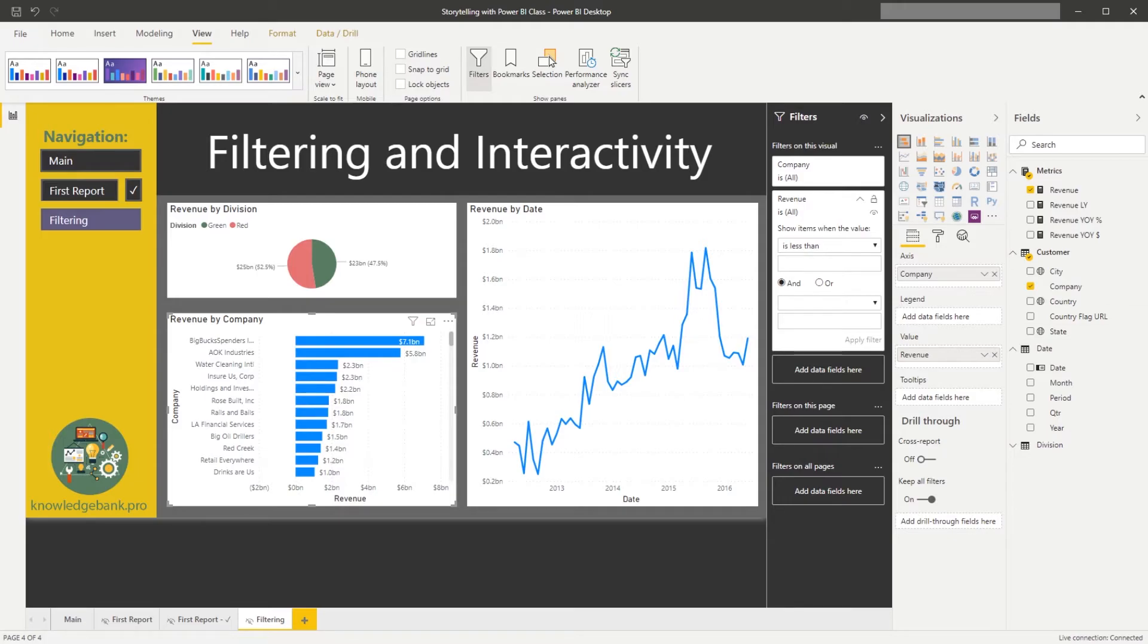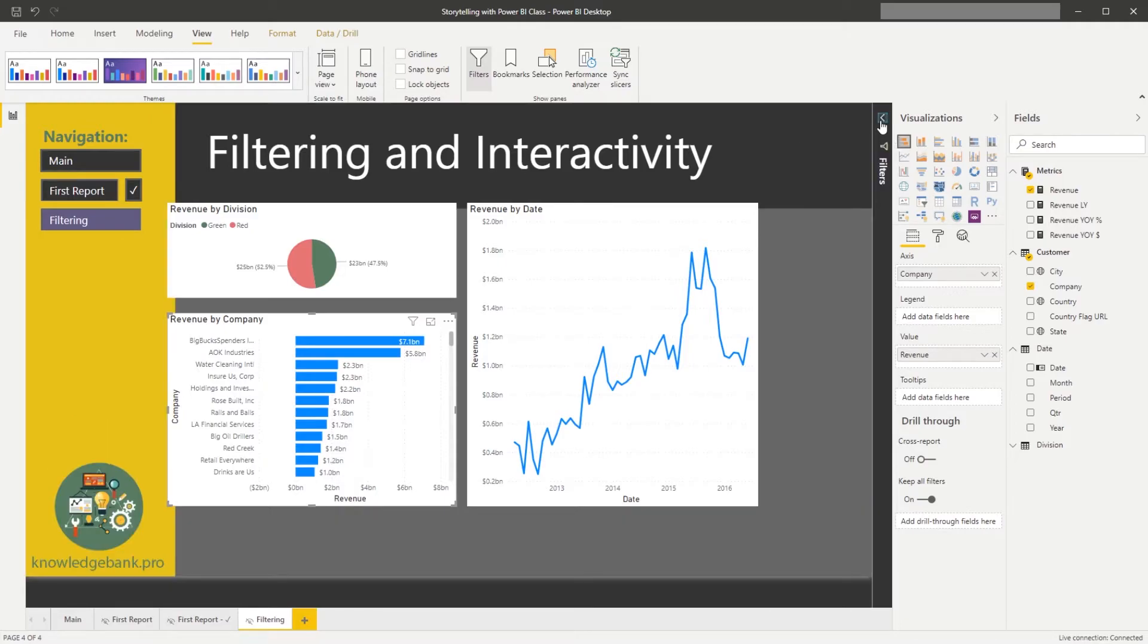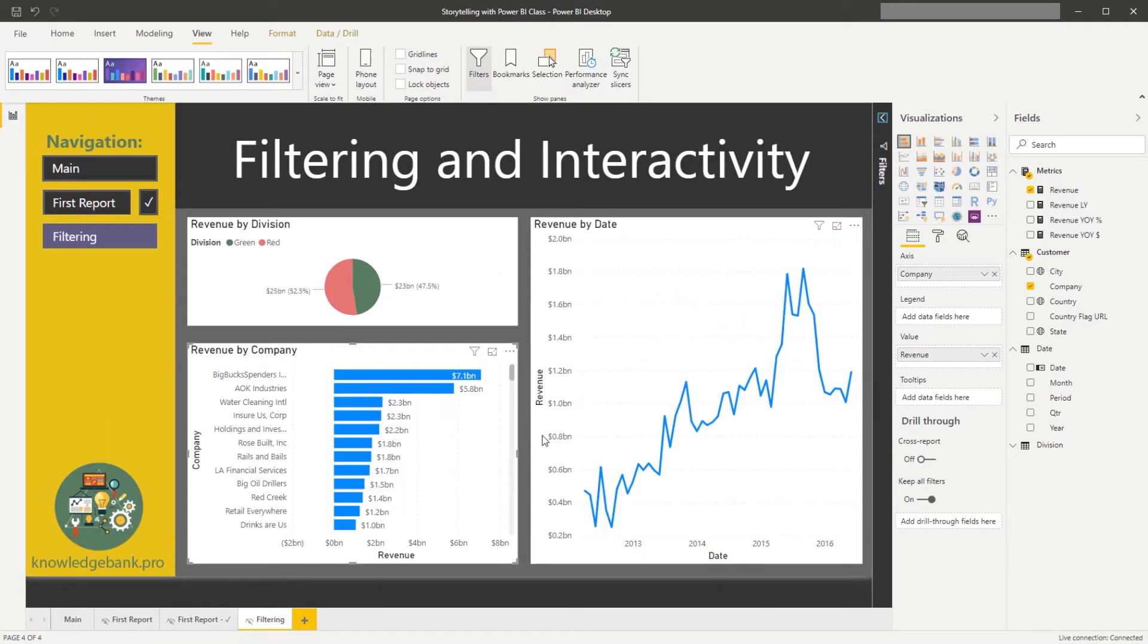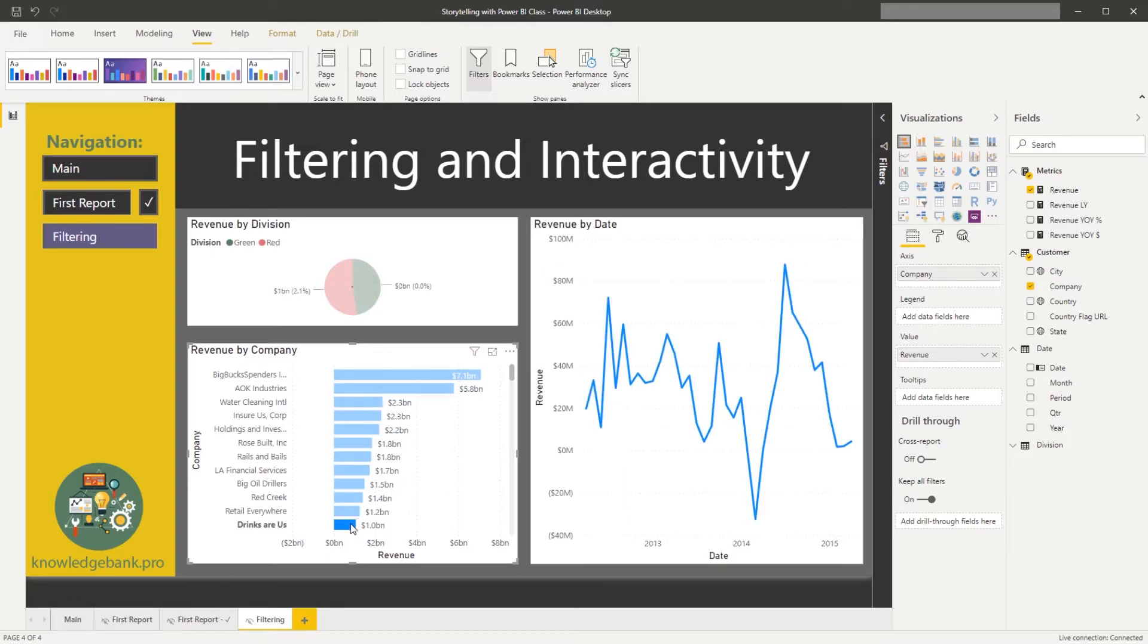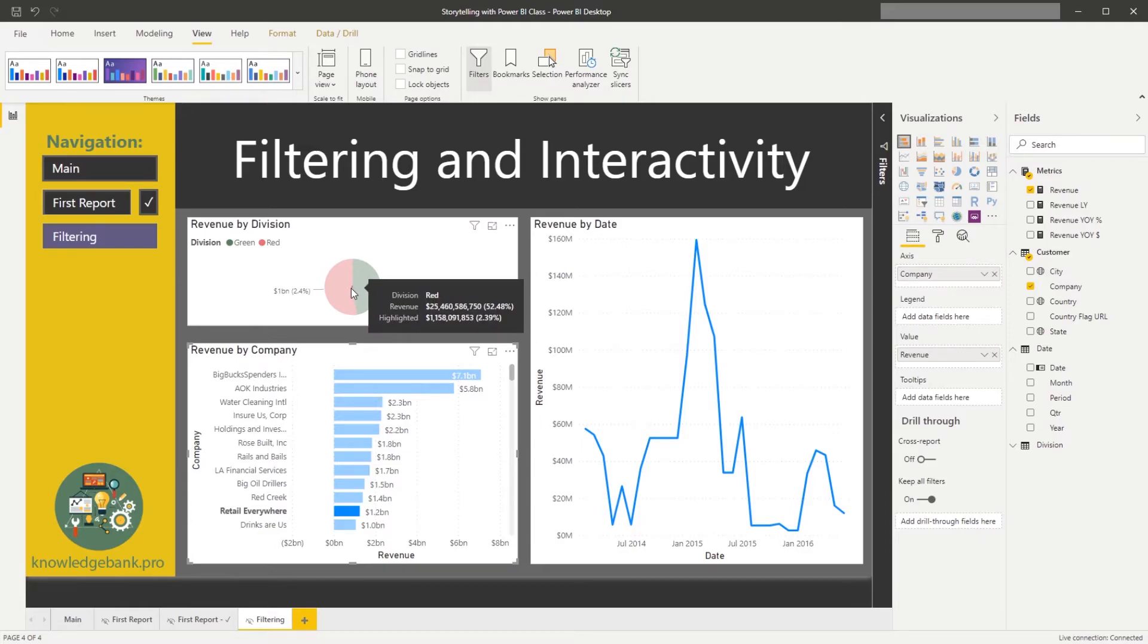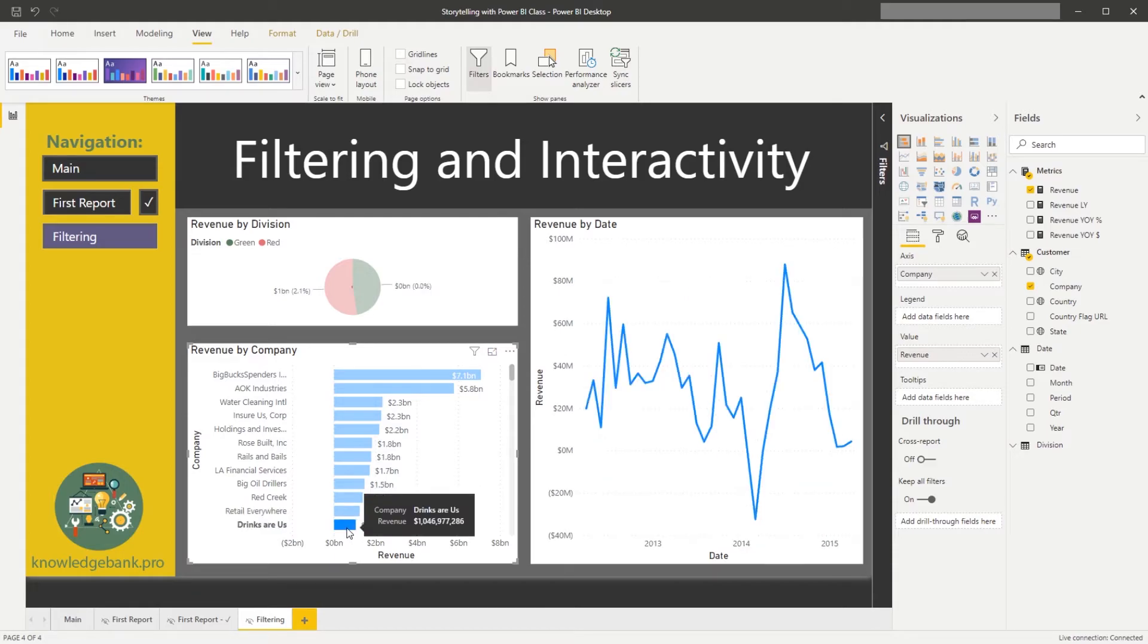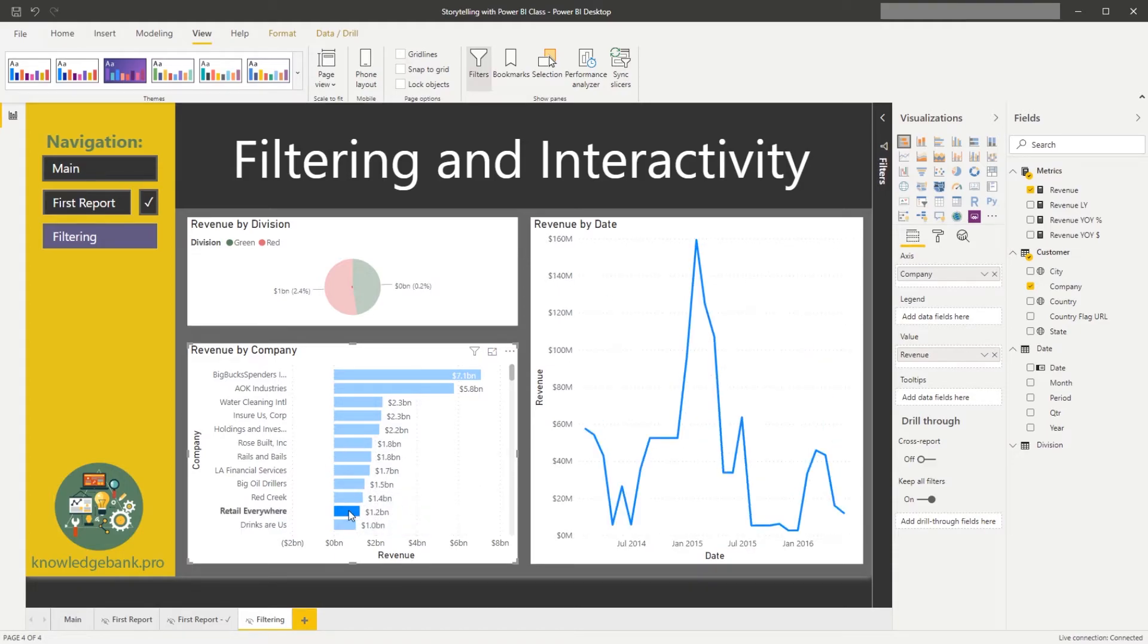Now let's collapse our filters pane again and talk about interactivity. So as I said, sometimes the default behavior between the chart is less than optimal. When I'm clicking on the different customers, the impact of that customer to overall division is tiny and it's very difficult to see.